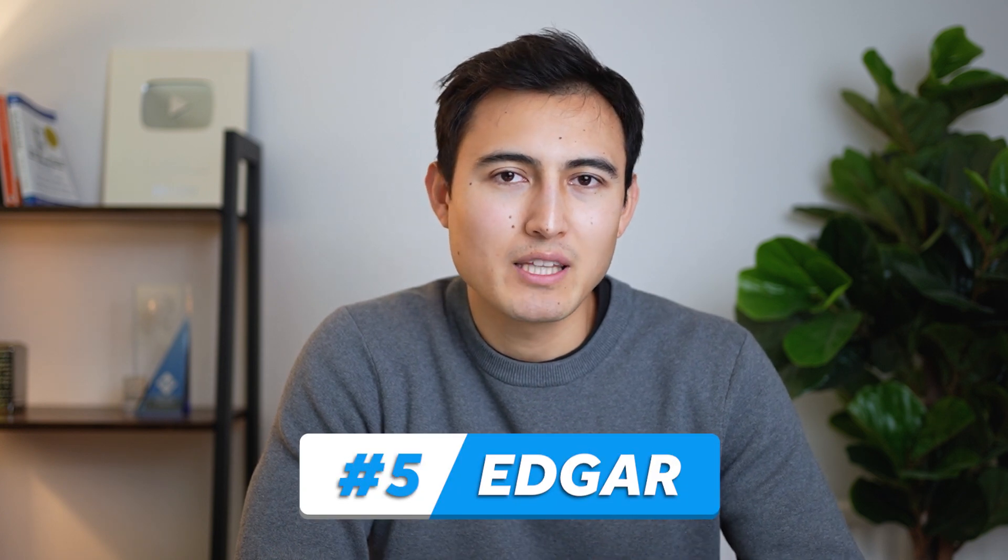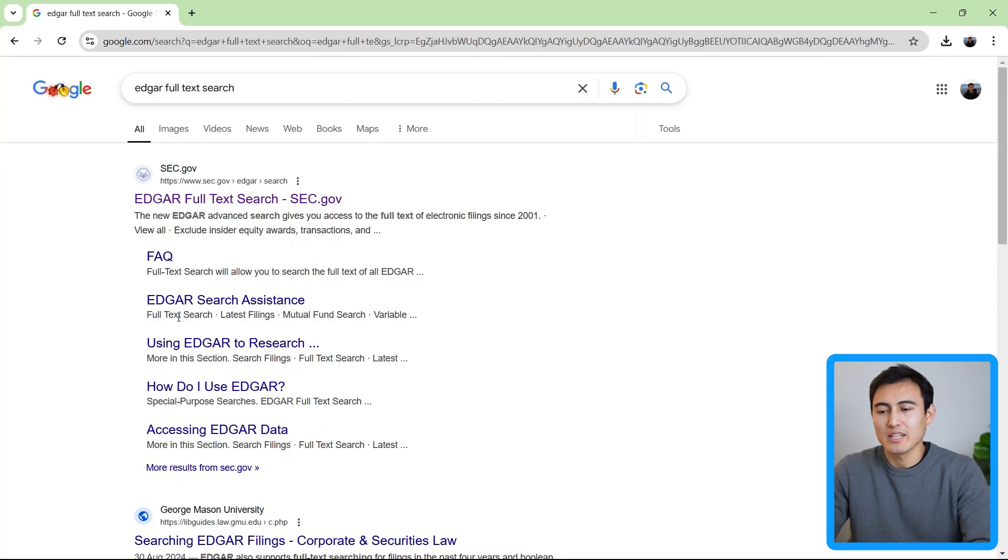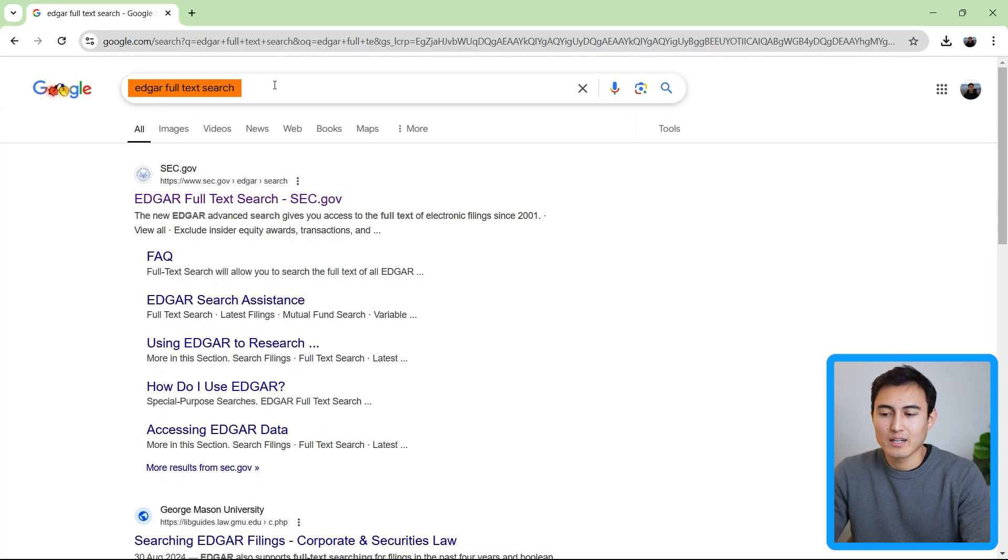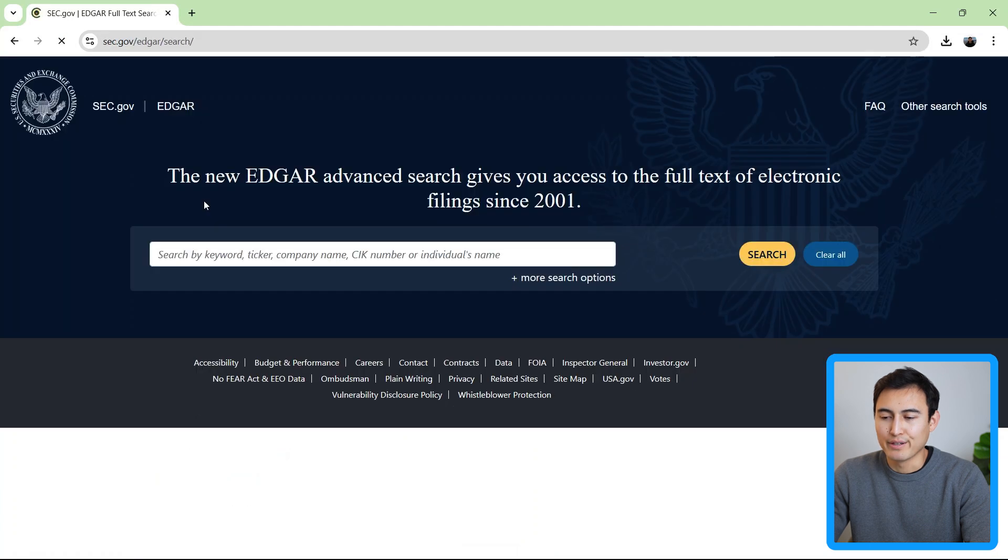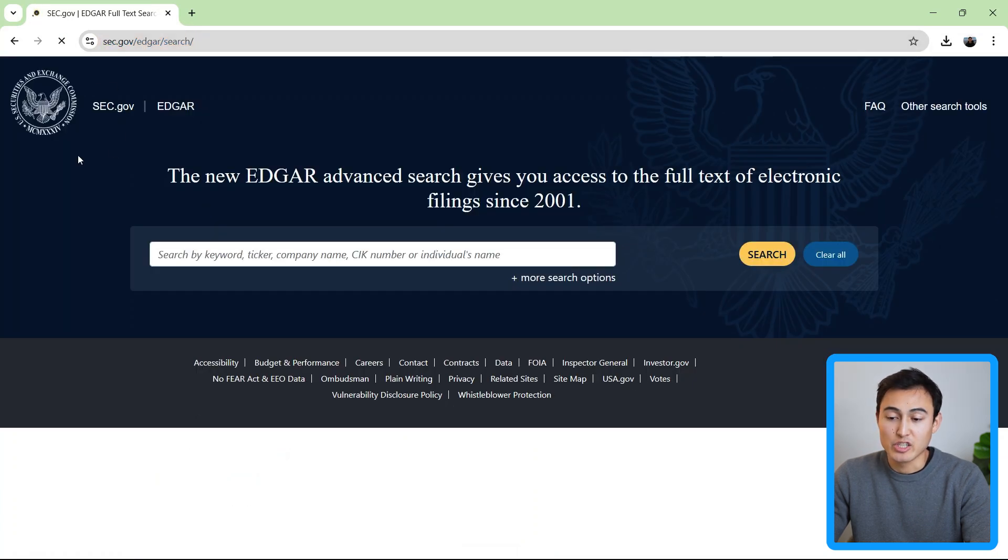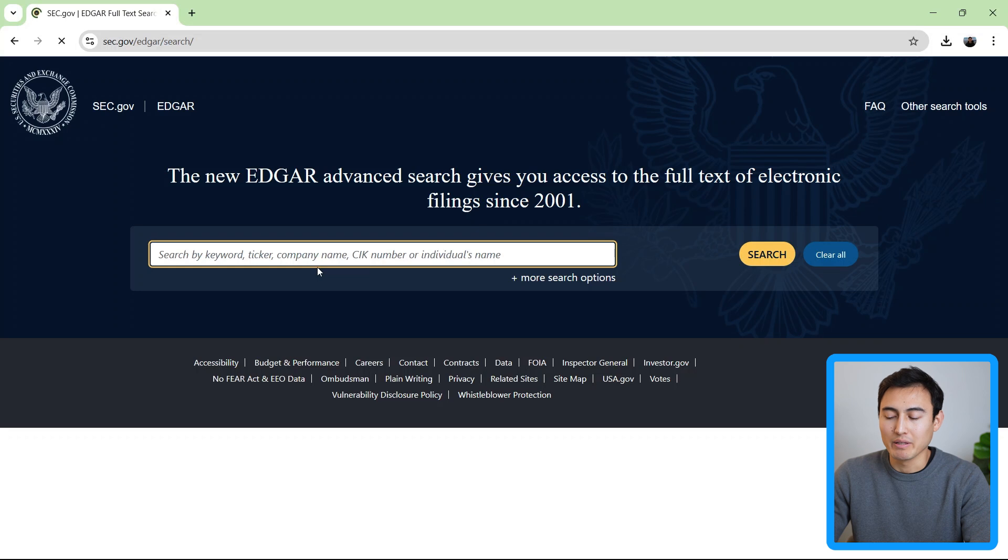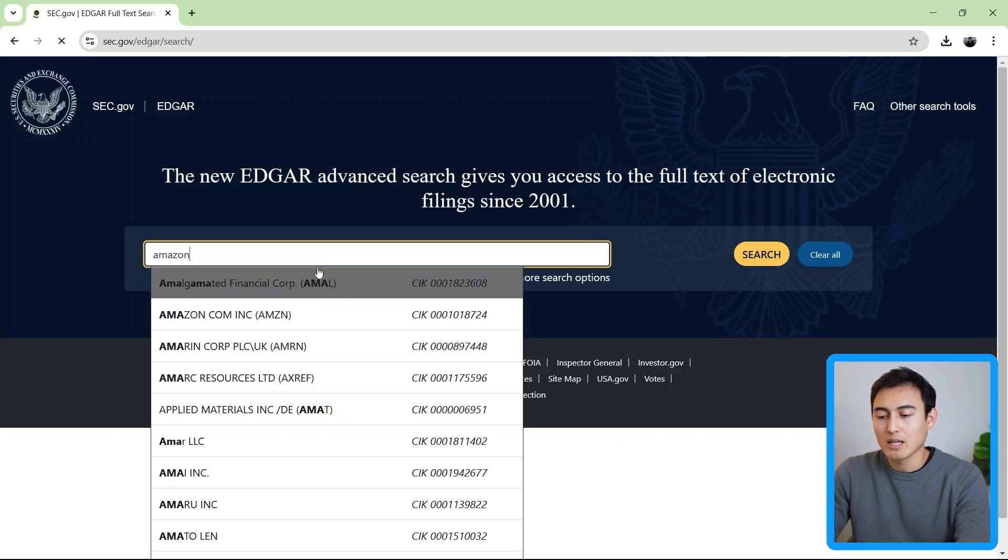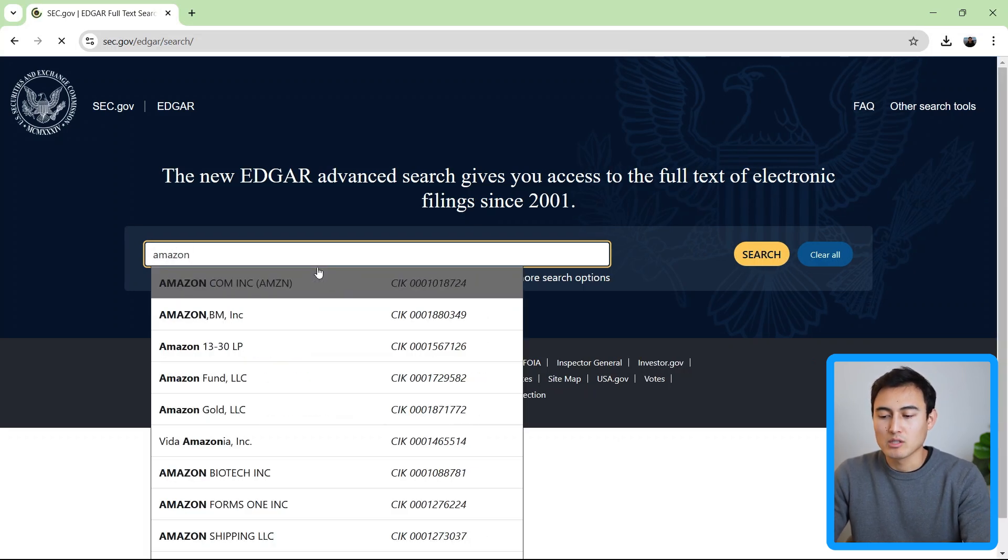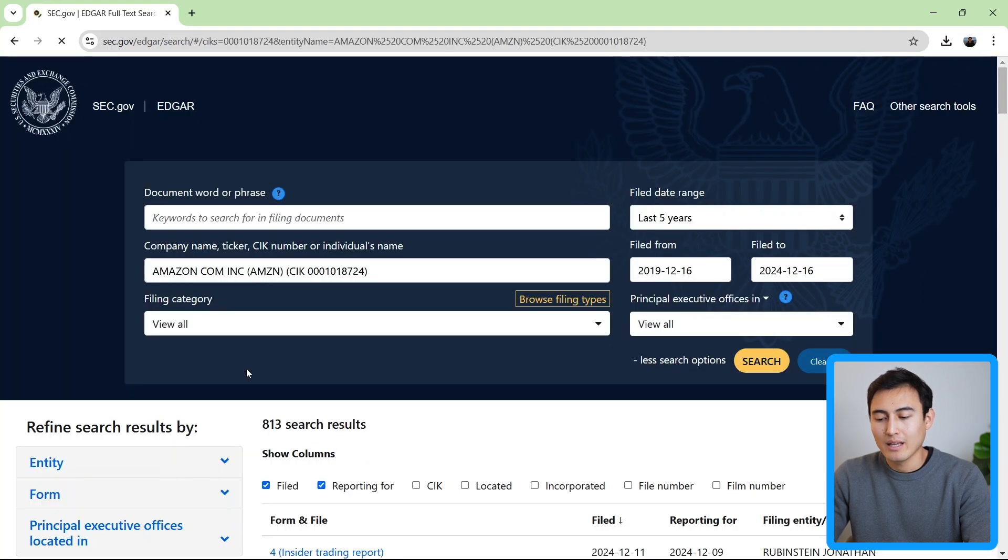For those that are interested in data sets for finance, by far the most common resource is Edgar. You can see it right here. You can just type Edgar full text search or something like that. And it's this very first one over here. Basically, the SEC over here is the Securities and Exchange Commission. They're the regulator for US public companies. So you can find pretty much any US company here and their official filings. So I can type something like Amazon. It's this very first one that comes up here.